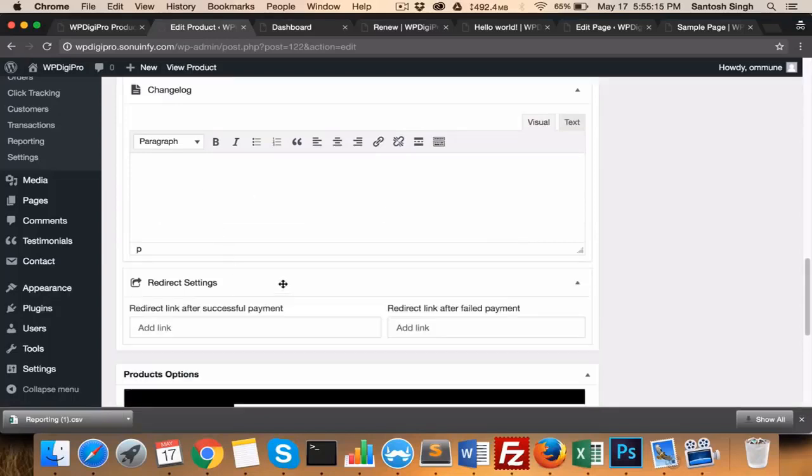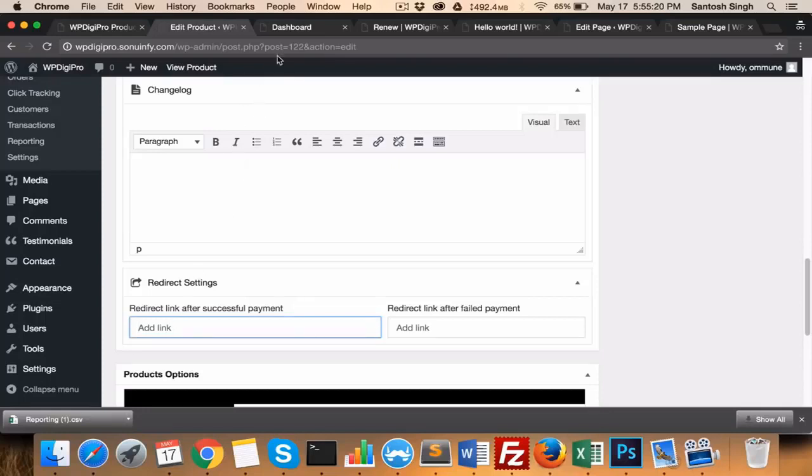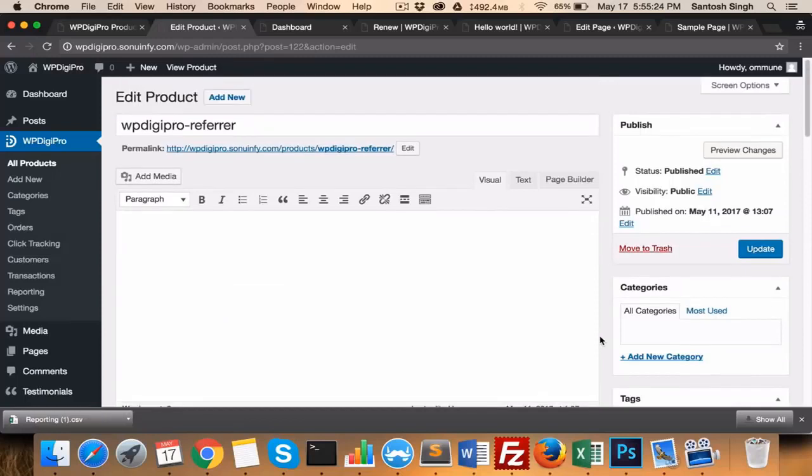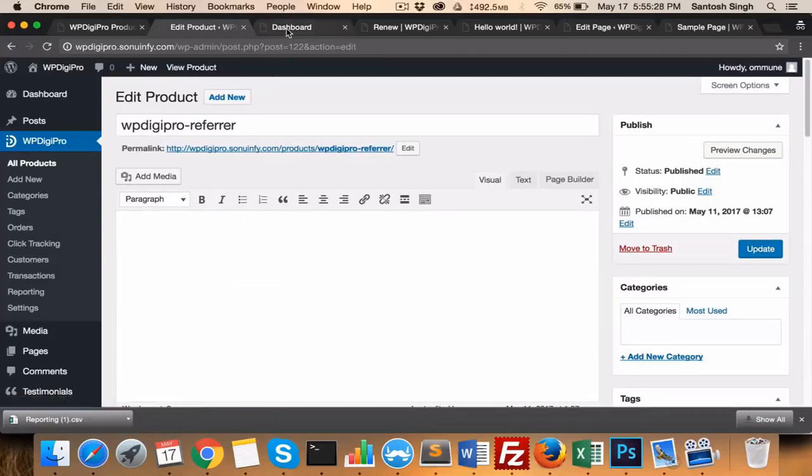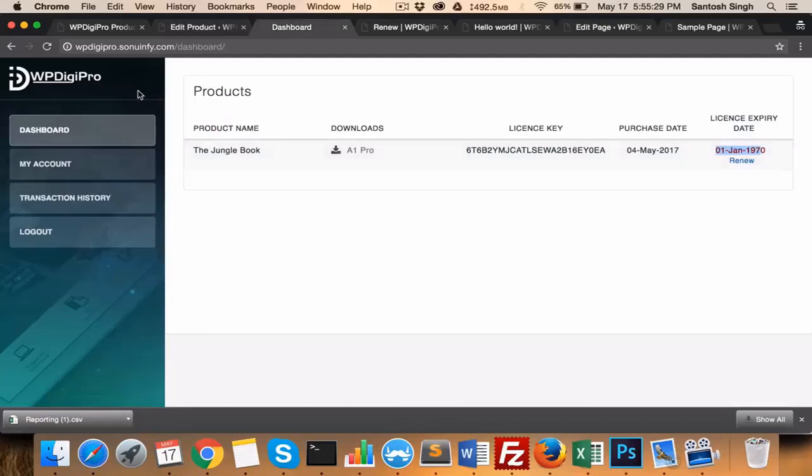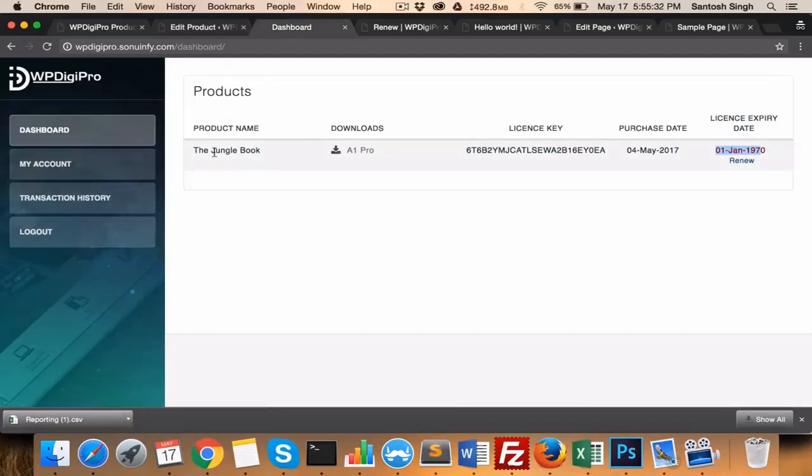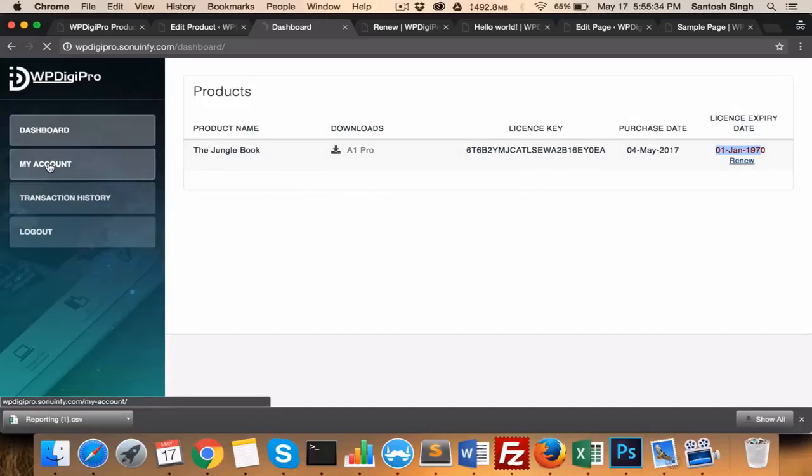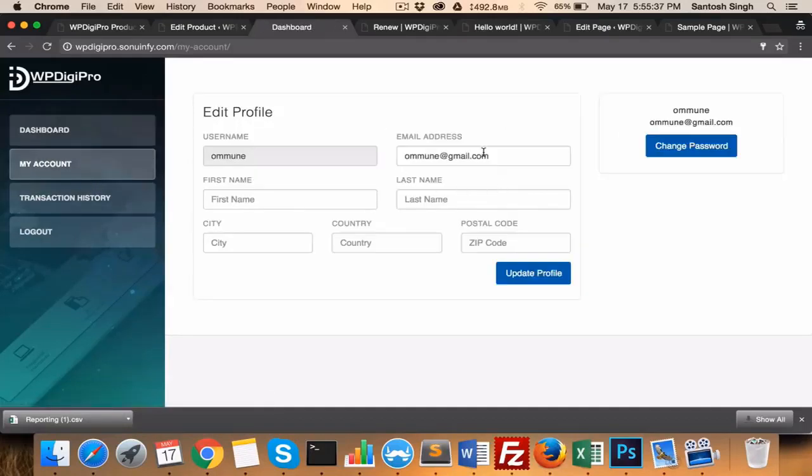So this is the feature of WP DigiPro. Here you mention change log, and here redirect settings area—you will create your own funnel, basically. After purchase of this product, where the users will be redirected will be mentioned here. And this is the dashboard area where users will be able to download their products and manage their account, their password, etc.